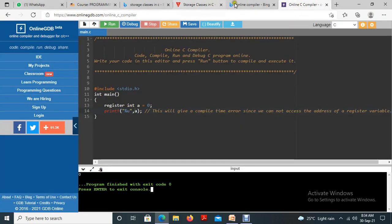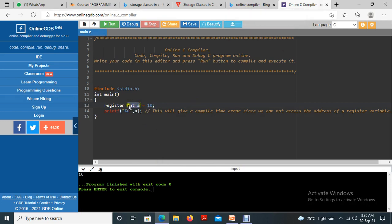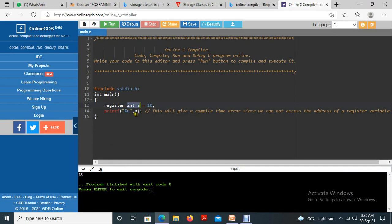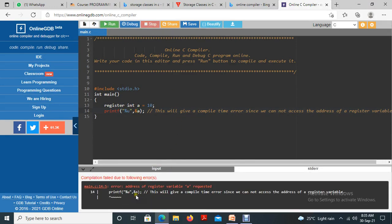Let me run a sample program for this. This demonstrates a register variable — use the keyword 'register' in front of a normal variable declaration and it will be considered a register variable. If the value is assigned as 10, that value is stored in register memory. If you try to use the ampersand operator to print the address of a register variable, it will show an error — we cannot access it that way.